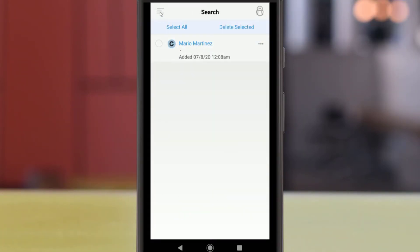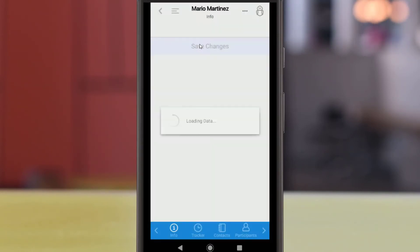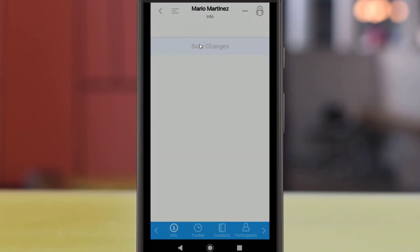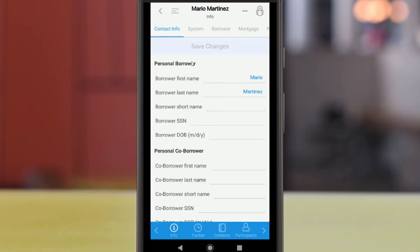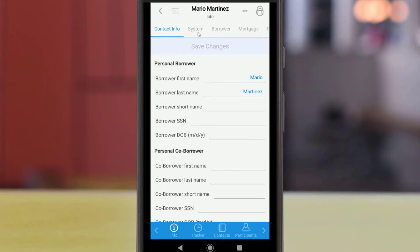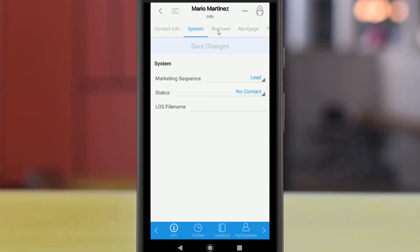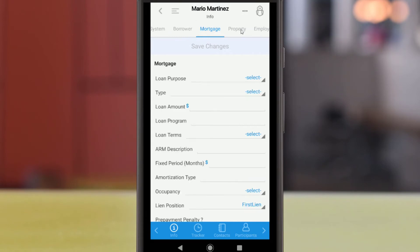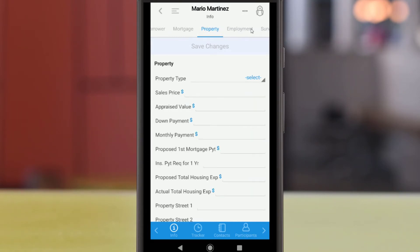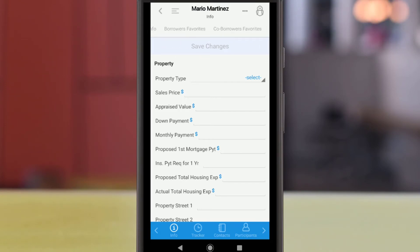Wherever a contact is accessed in the BNTouch mobile app, it can be opened by tapping the contact's name. Once a record is opened, you can edit information by tapping a field. Record information is separated into several subsections that you can access from the top bar, including contact info, system details, borrower information, mortgage options, and more. You can hold and swipe from left to right to access more options. If you change or add anything, remember to tap Save Changes at the top of the record to lock them in and update the record.